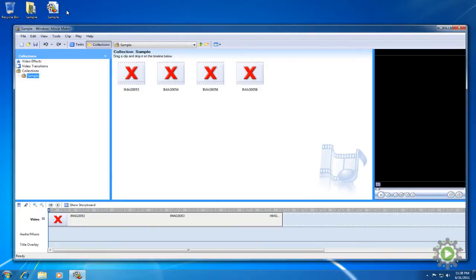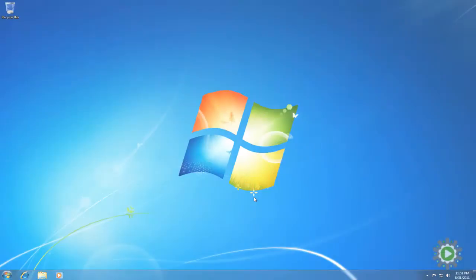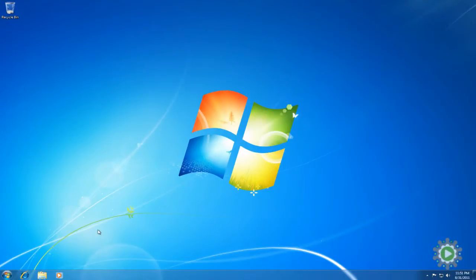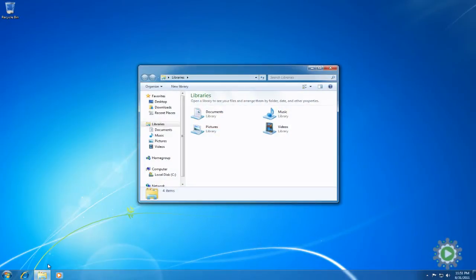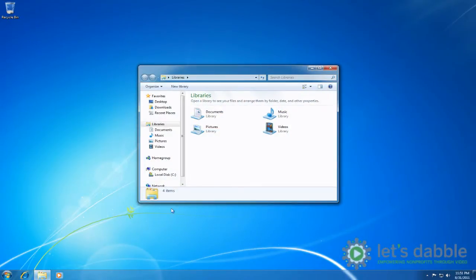So let's get started the right way. We'll begin by first creating a folder structure on your computer by going to Library, then Video Library.